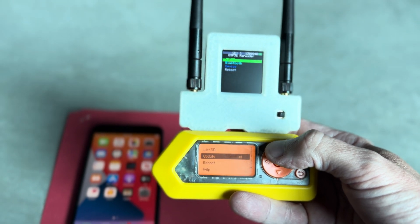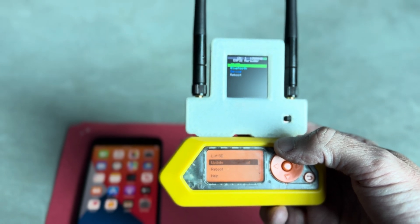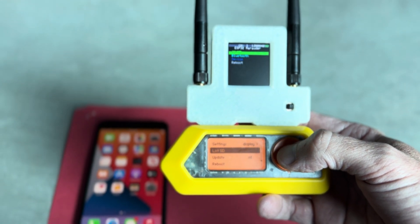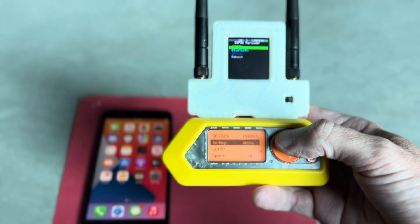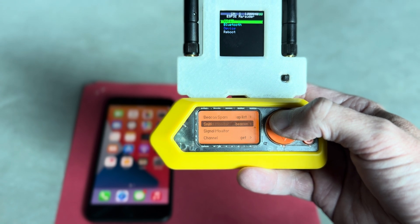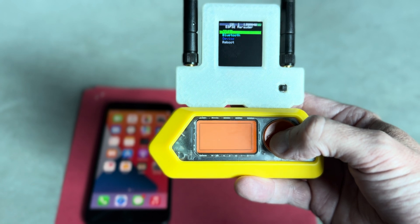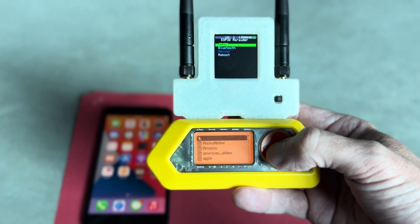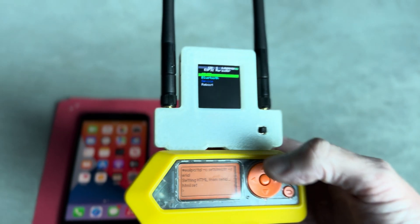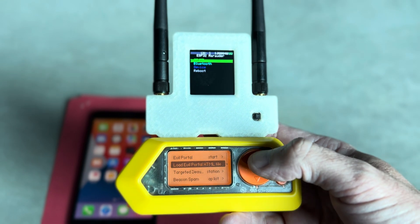First thing I need to do is — on the Flipper, sometimes the app.config.text file doesn't run right. I'll show you the failure and then how to get past that. If I go up here to load Evil Portal HTML, I'm going to do that first. Let's just pick Amazon here. So it loads that HTML, and let's start Evil Portal.